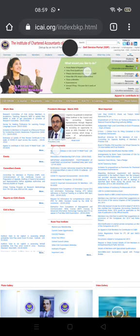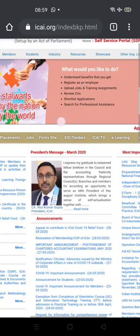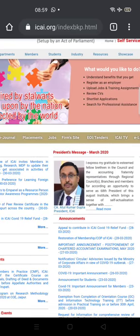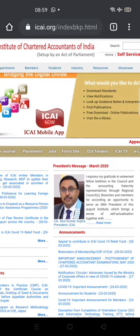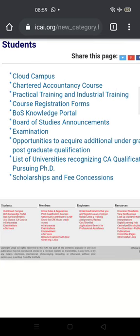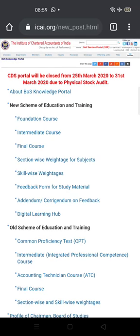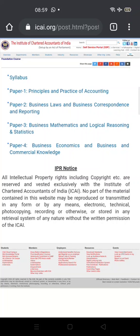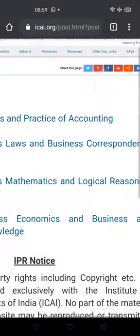On the main webpage, go to the Students Portal. First, read the syllabus of the CA Foundation course. Click the Students Portal and find the Knowledge Portal, then locate the Foundation Course. There you can find the syllabus — please read it before you register. You will have four papers.